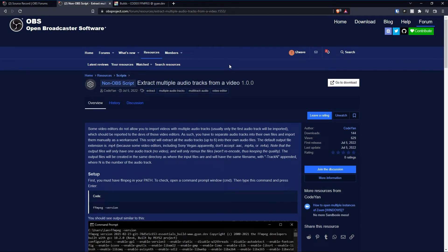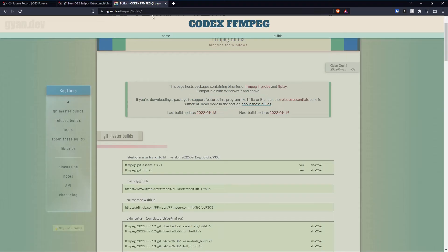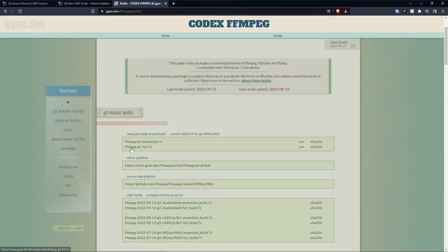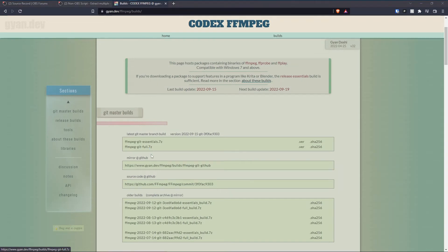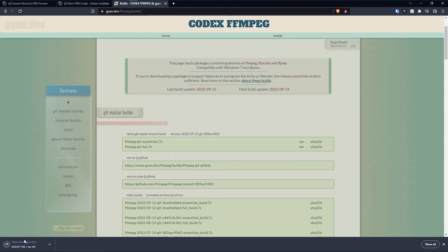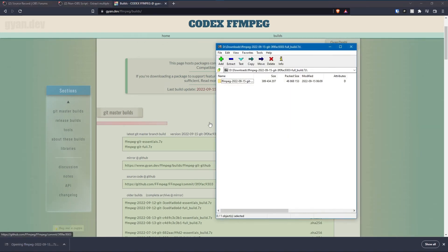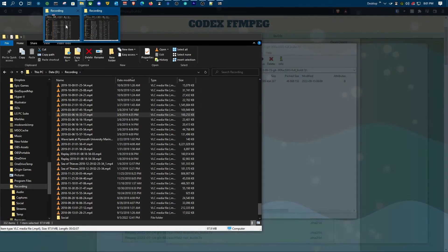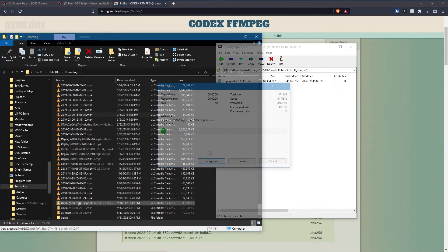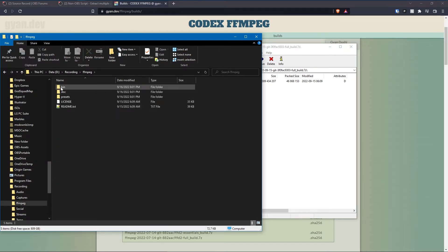Now you might find yourself in a scenario where your particular editing software does not allow you to access these separate audio tracks. In that case we're going to use a script that uses FFmpeg in order to extract the audio from the MP4 file into individual files that you can then edit on their own. The first thing you'll do is download from this site — I'll put a link in the description — you want the latest master build and the ffmpeg-get-pull.7z file.